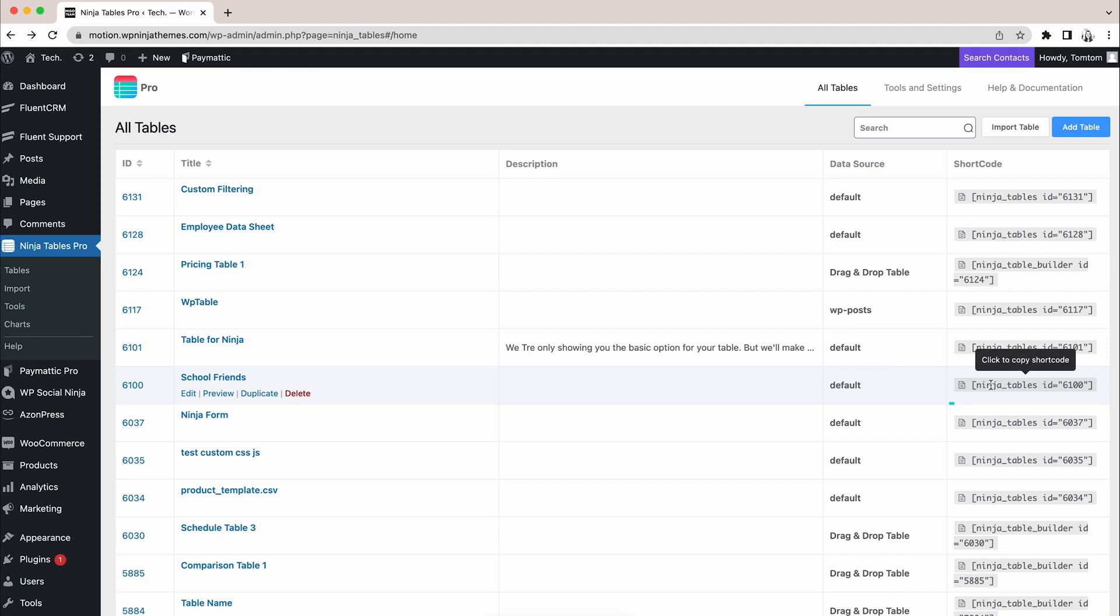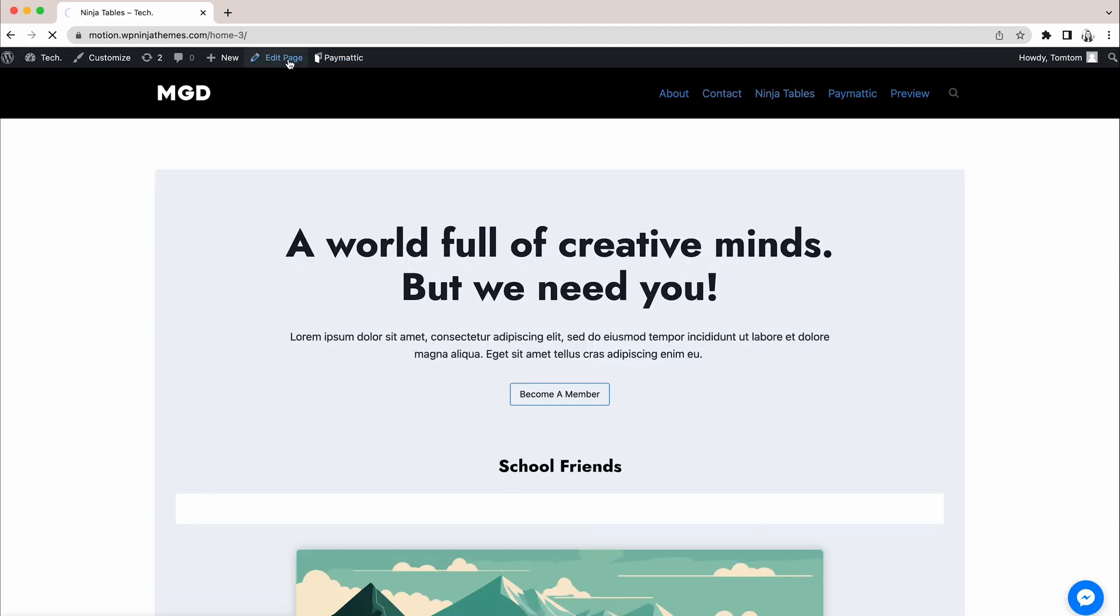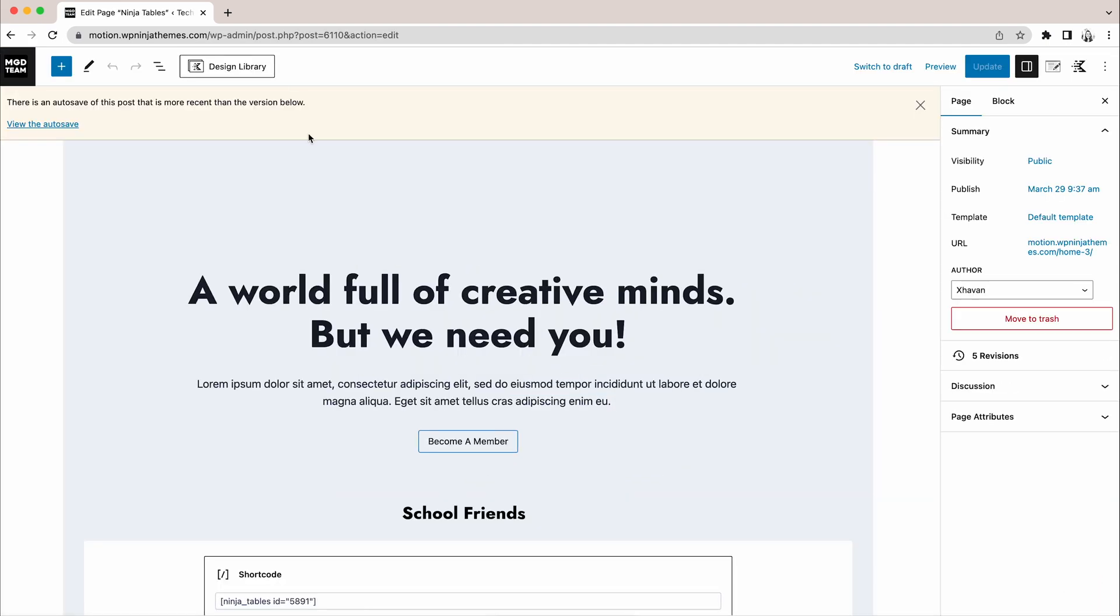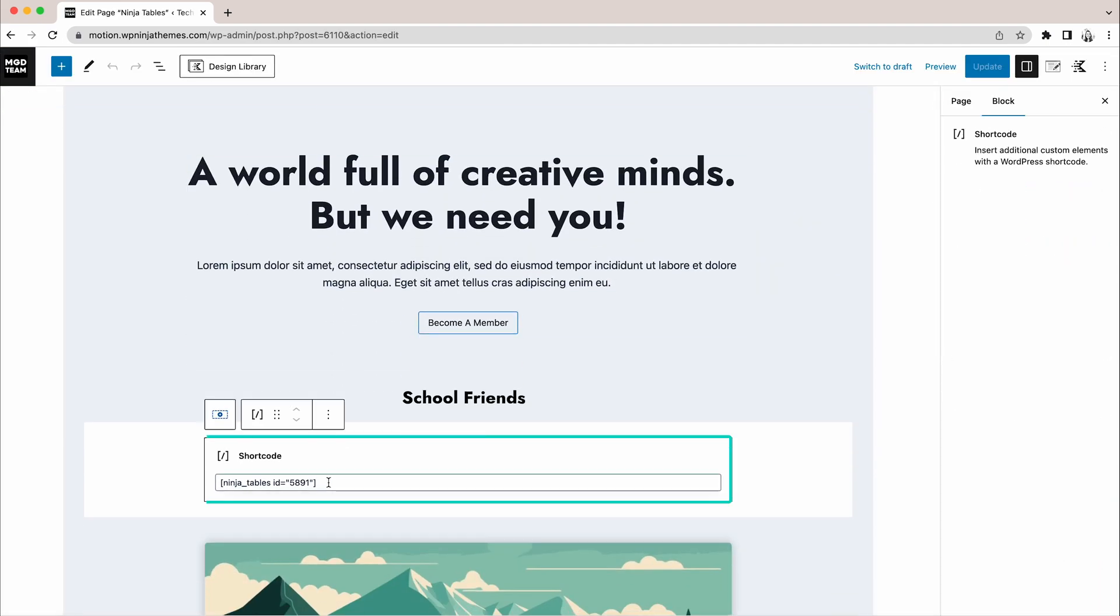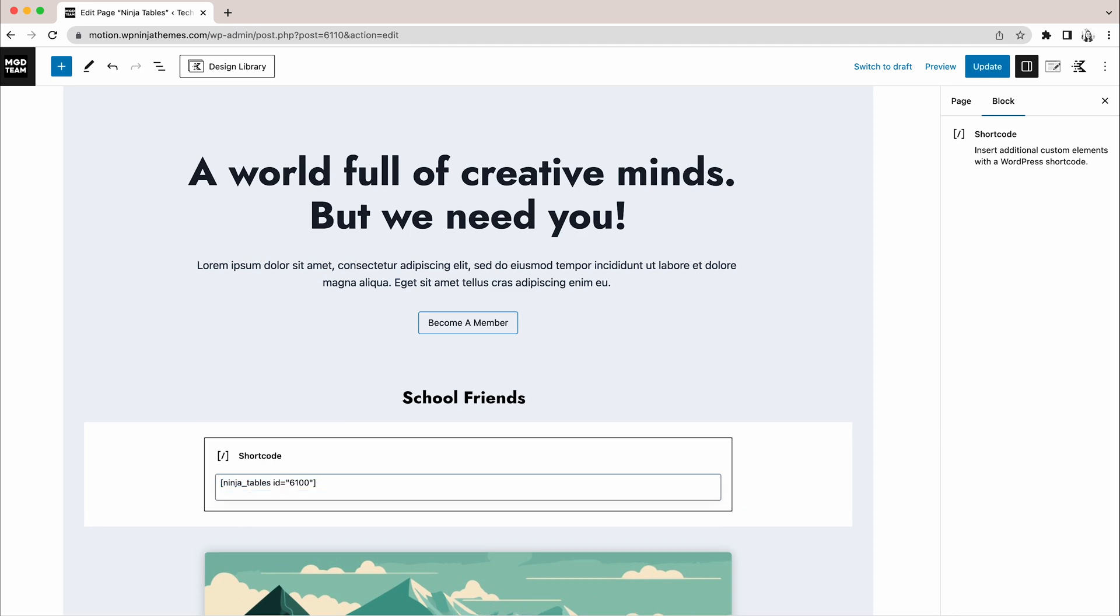If you're planning to use NinjaTables, we suggest you watch our NinjaTables playlist. We'll make sure to drop the link in the description.